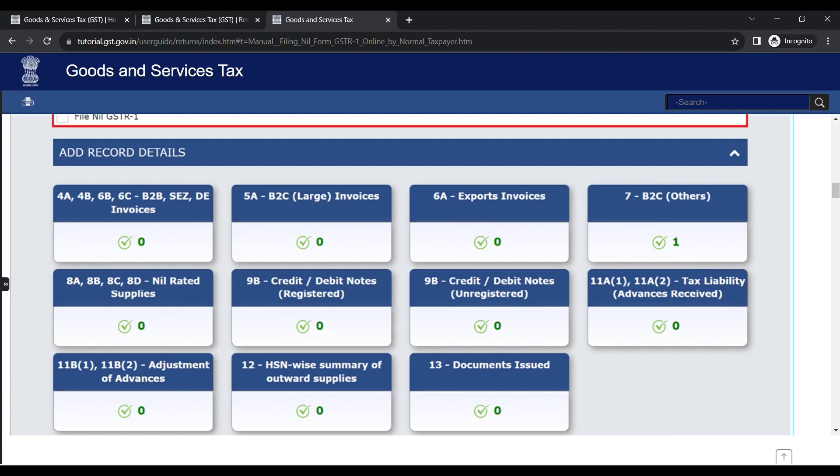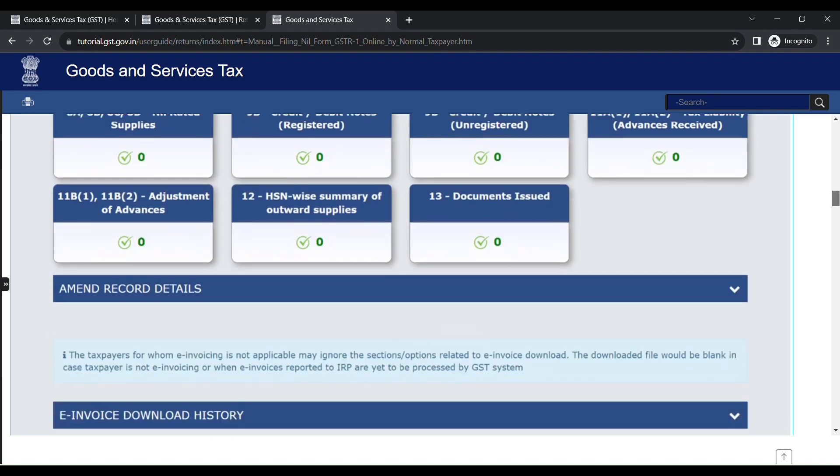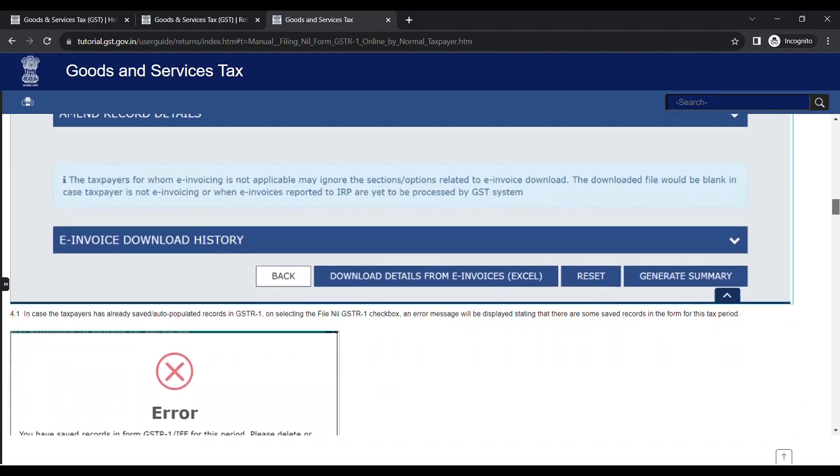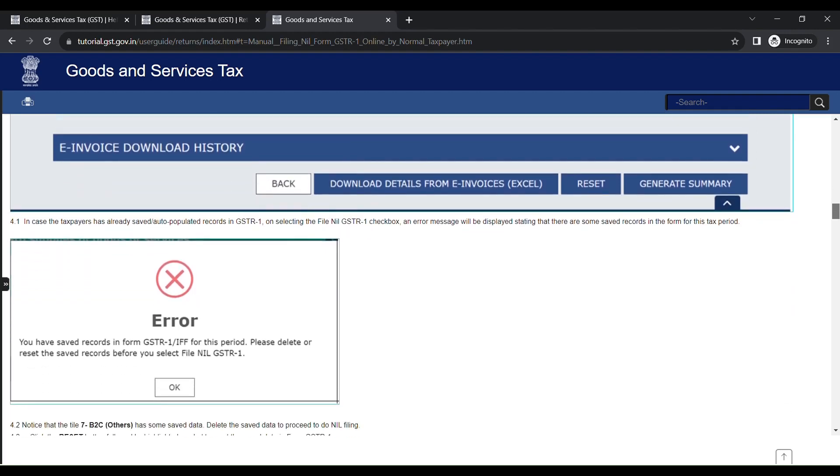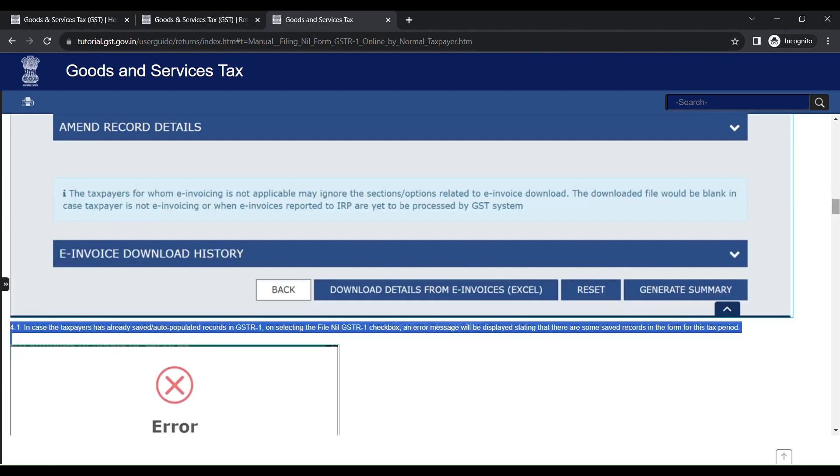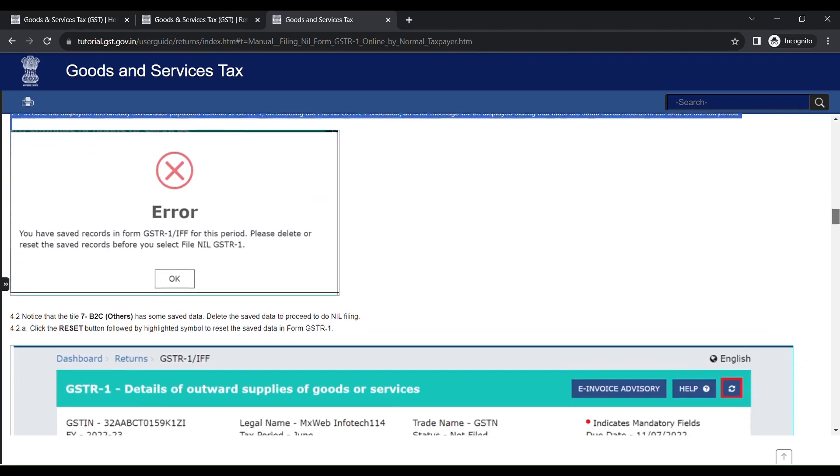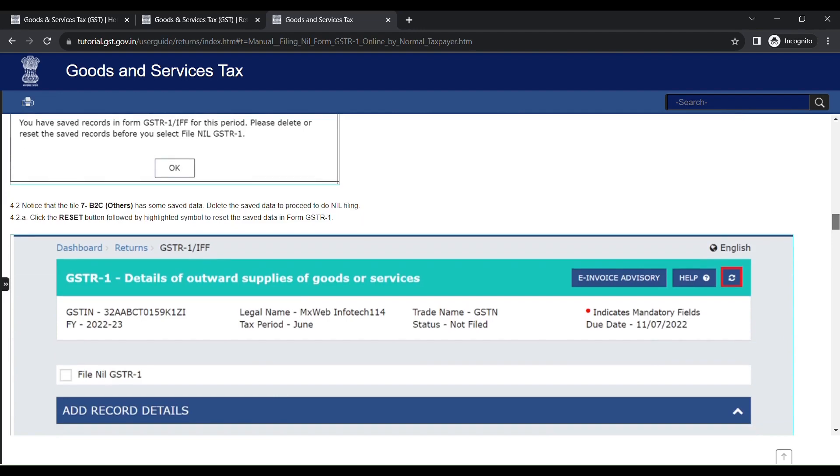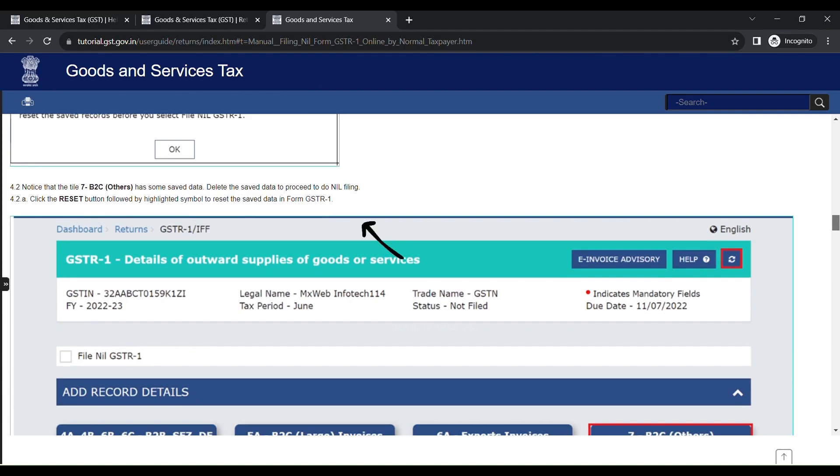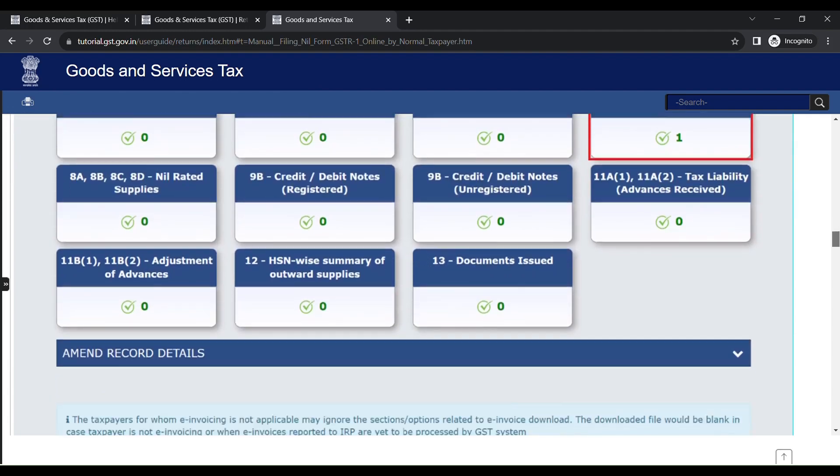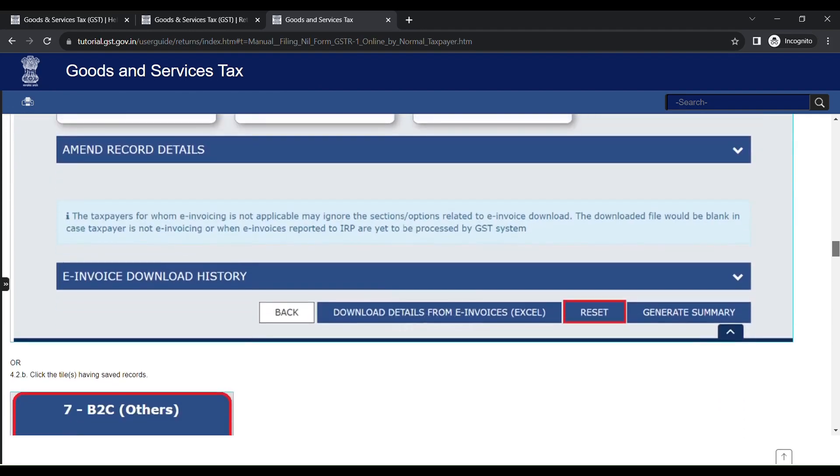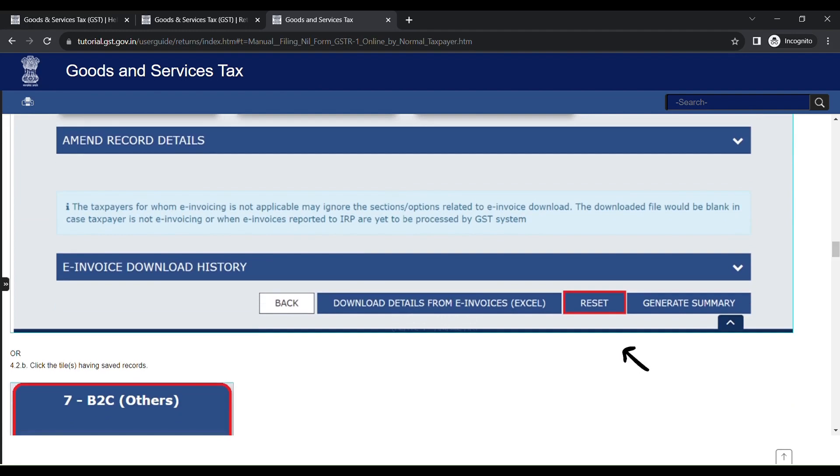What to do in case if you get an error message? So to explain that, they have shown here. Notice that in the 7B2C Others, some saved data is there. So delete the saved data to proceed to the nil filing. For that, click the Reset button followed by the highlighted symbol, that is the refresh symbol to reset. Or click the highlighted delete icon to delete the saved data. Click the Proceed button to confirm.